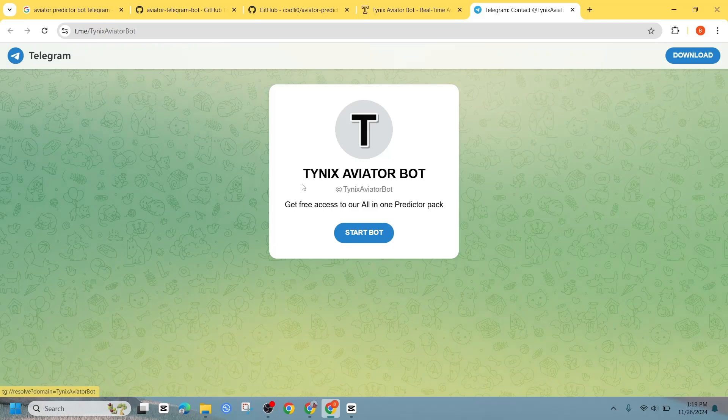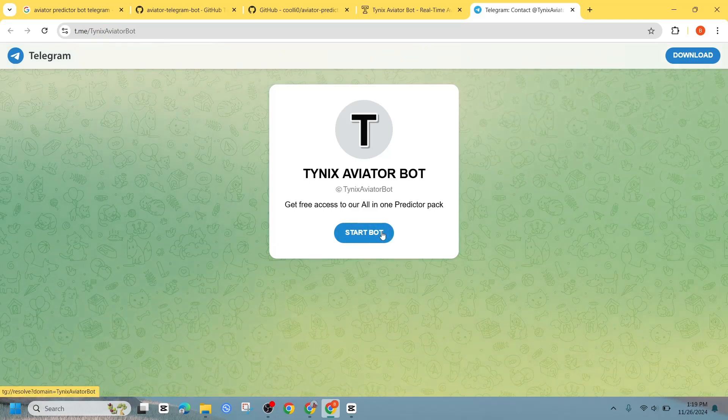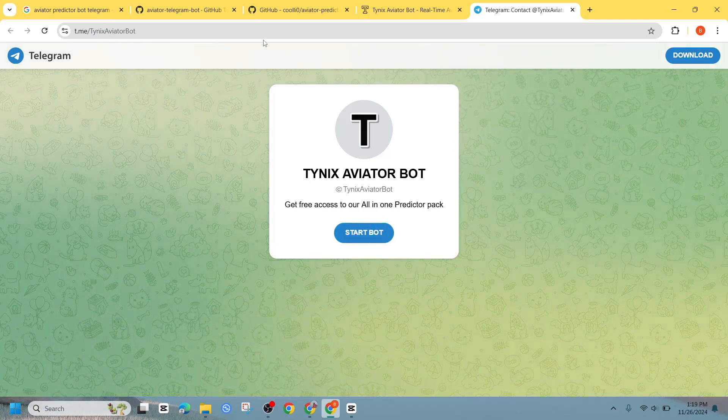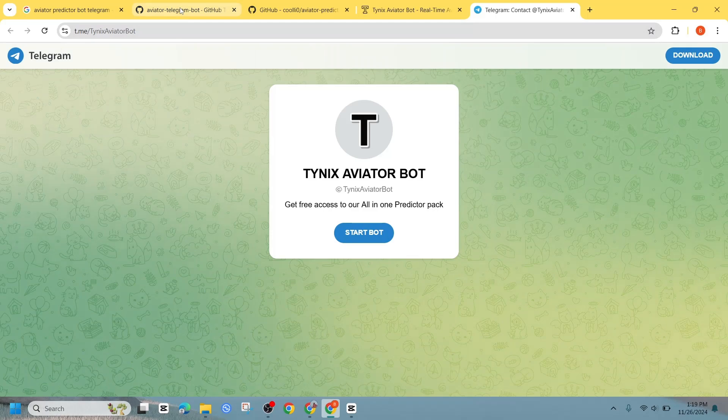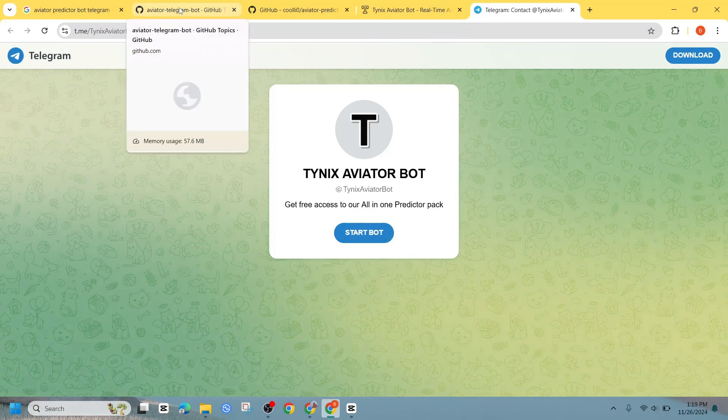Once inside the channel, you will find an option that says click here to get the bot. Tap on it and submit a request to join.